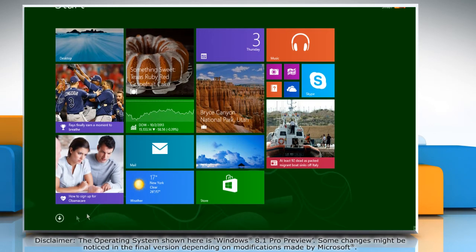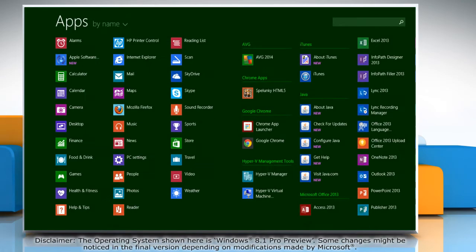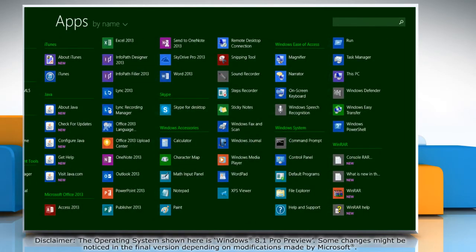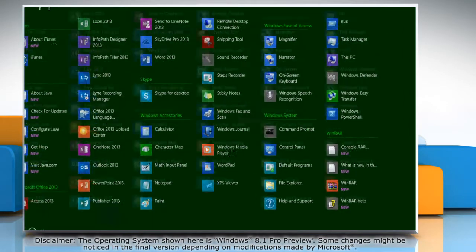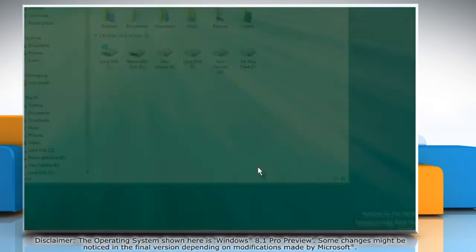Click the down arrow key at the bottom left of the start screen to view all apps. Under Windows System, click on File Explorer to access it.